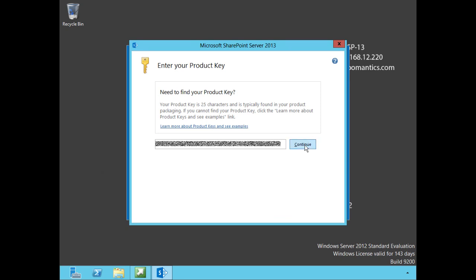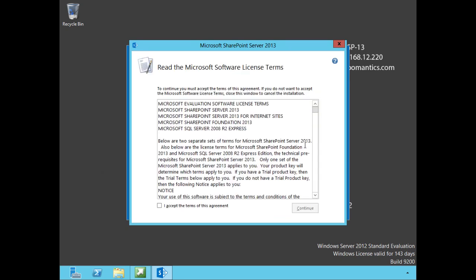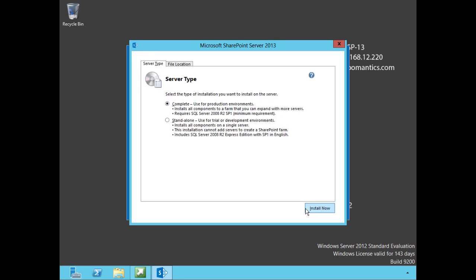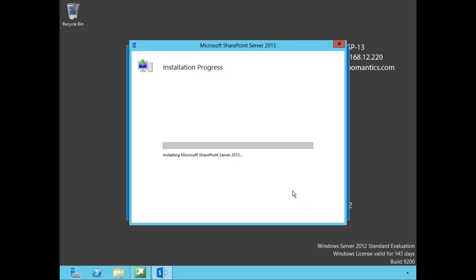There we go, we can continue. We will accept the terms of the agreement, accept the license, continue. It's going to ask us: do we want to do a complete setup, create our server farm, or a standalone version? As you see we only need to use Server 2008 R2 SP1, but we are using SQL Server 2012 just because it's the latest and greatest. We're going to leave it here on complete and choose install now, and there is our installation progress.